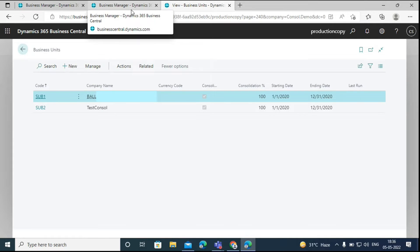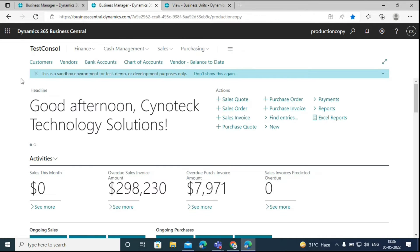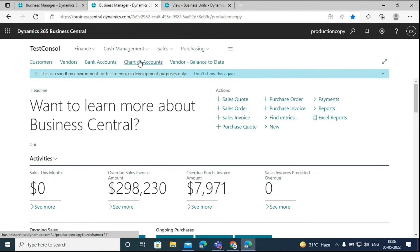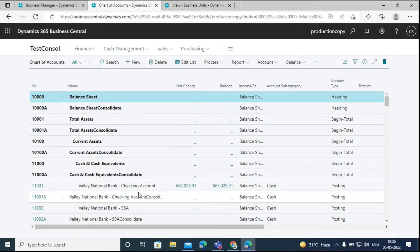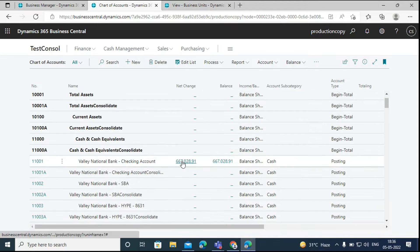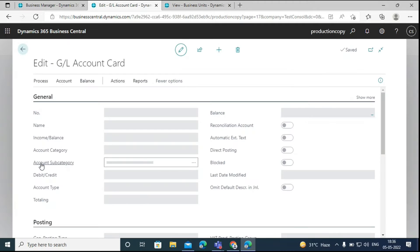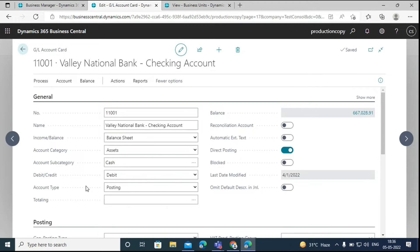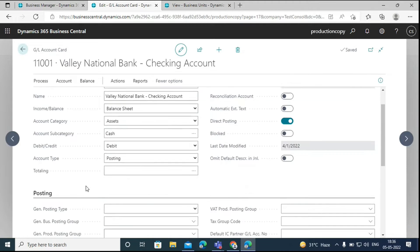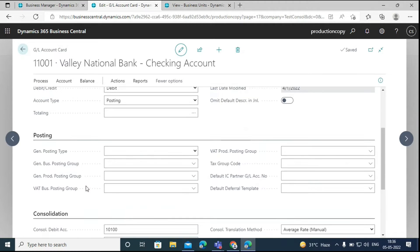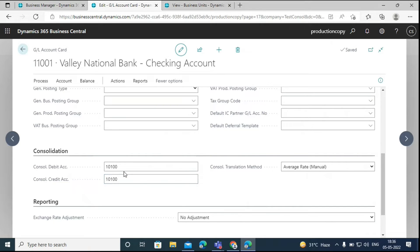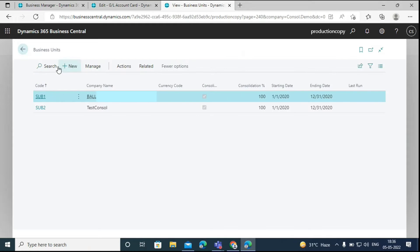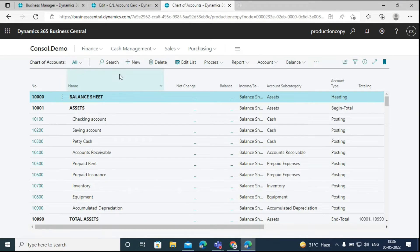Then we have to go to the business units and go to the chart of accounts. Select one of the GL accounts. Now we have to transfer this amount to the consolidated company. And to do that, we have to open the GL account card, scroll down to the consolidation fast tab, and map this 11,001 GL account to one of the accounts in the consolidated company. Here we have mapped this 11,001 account to the checking account 10,100 of the consolidated company.